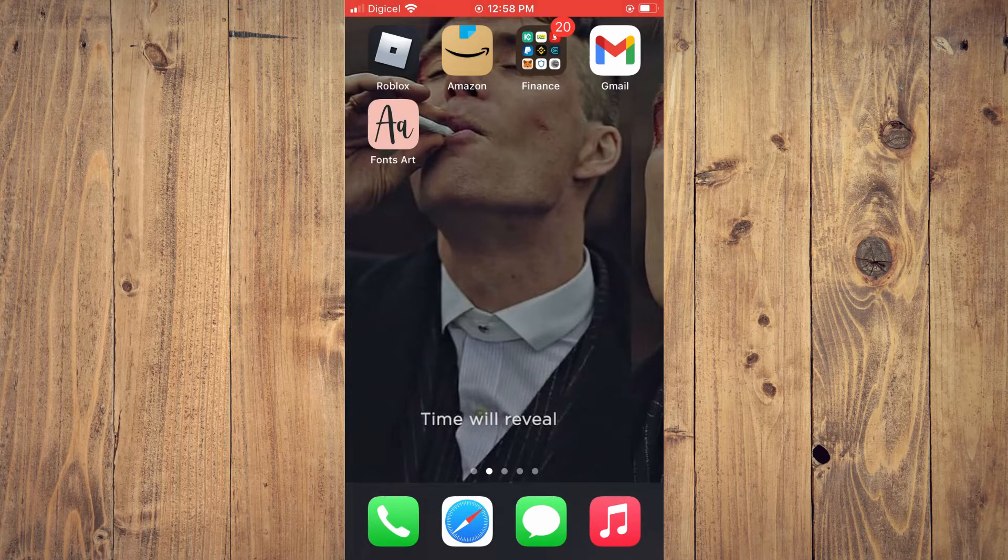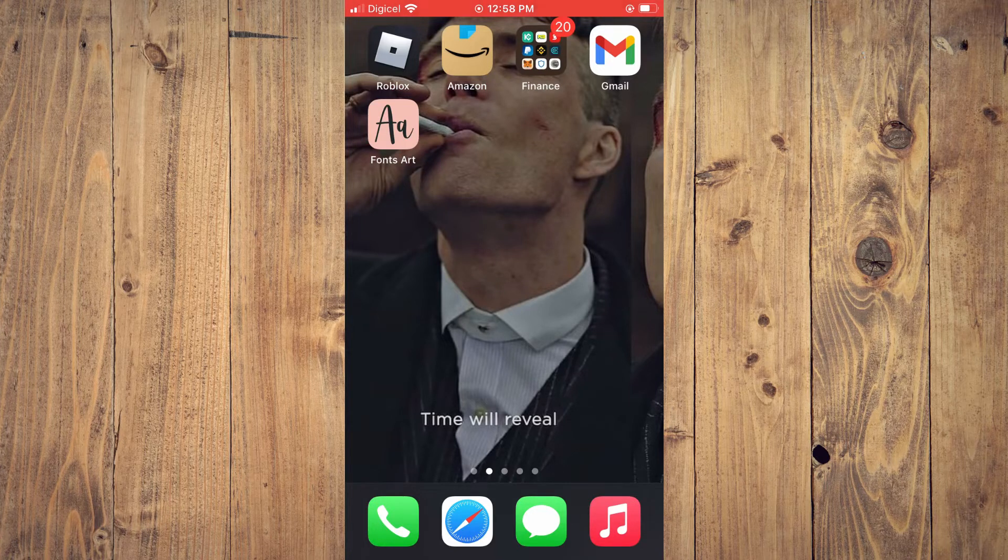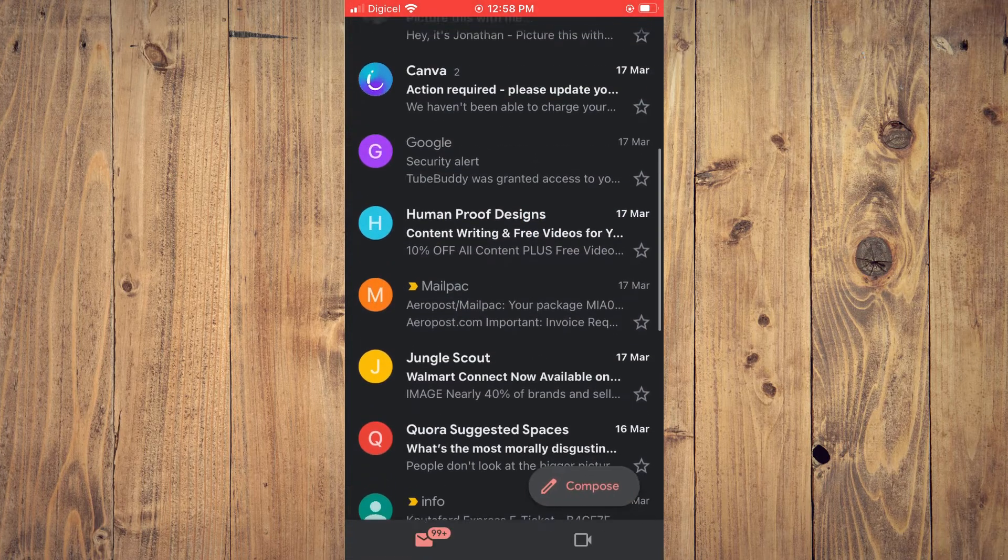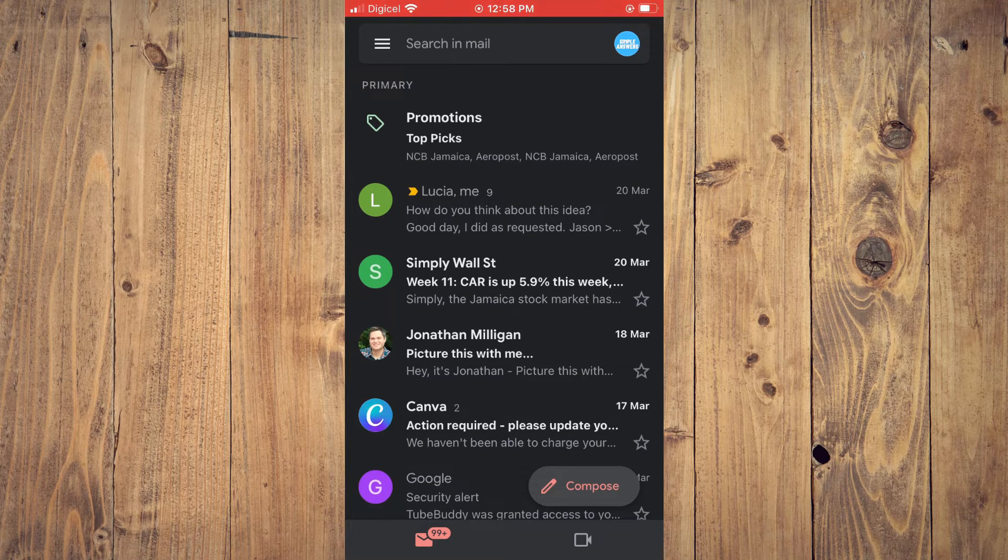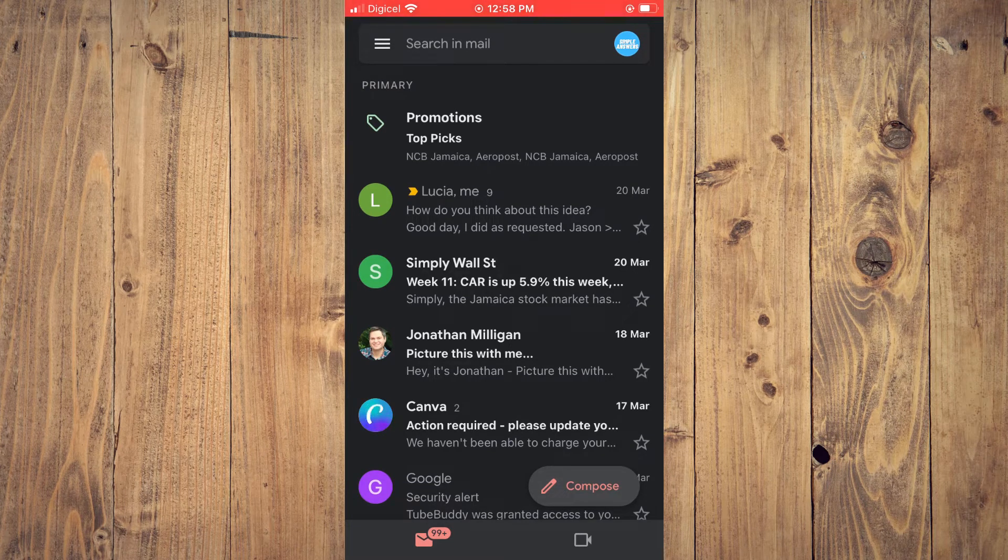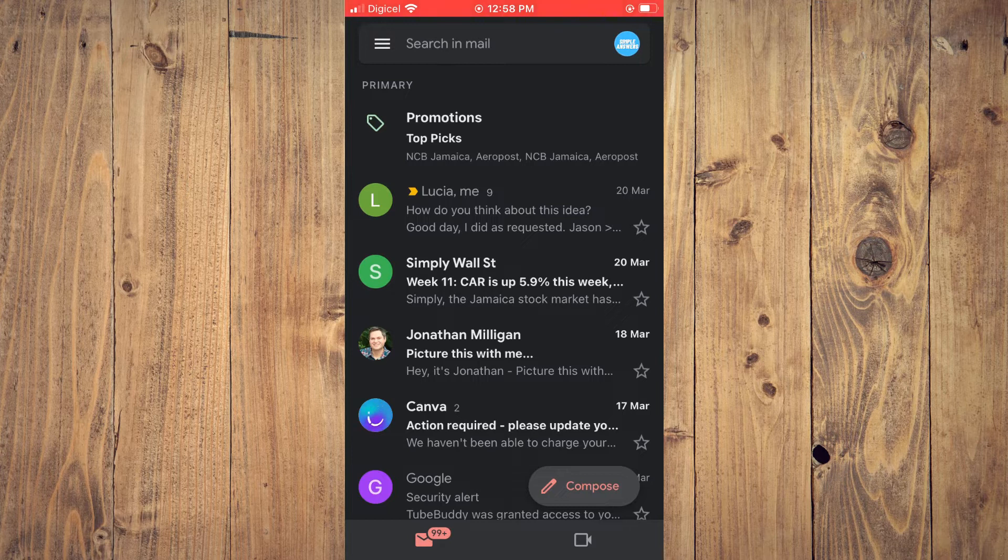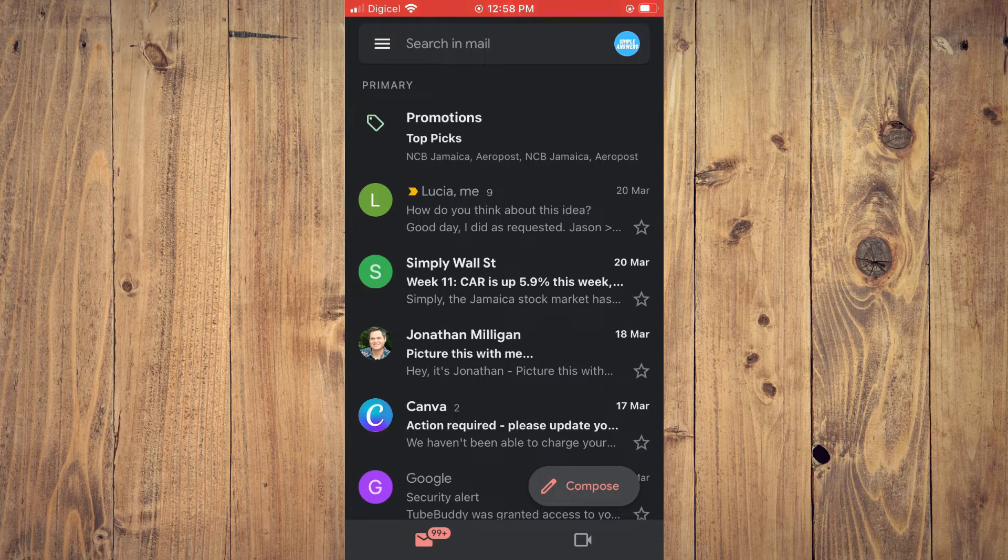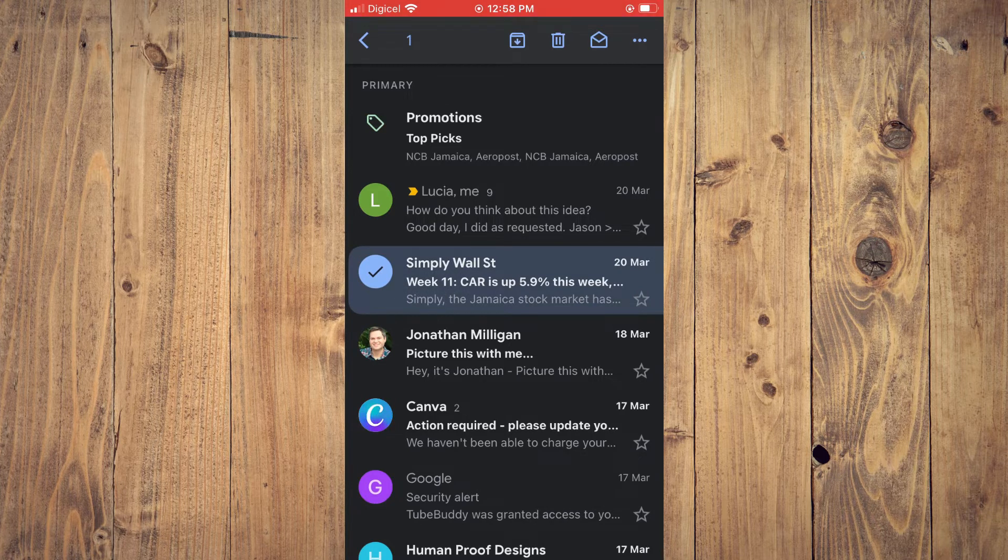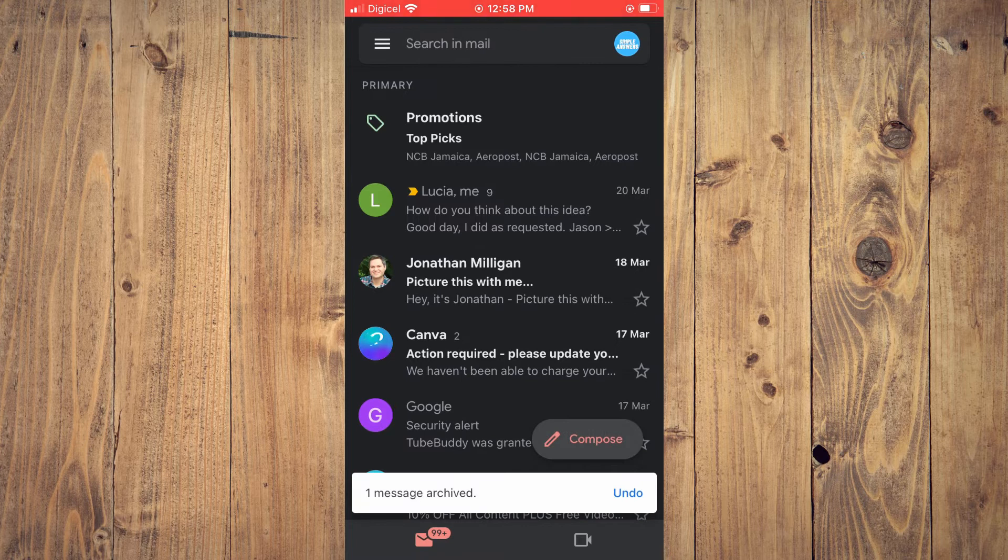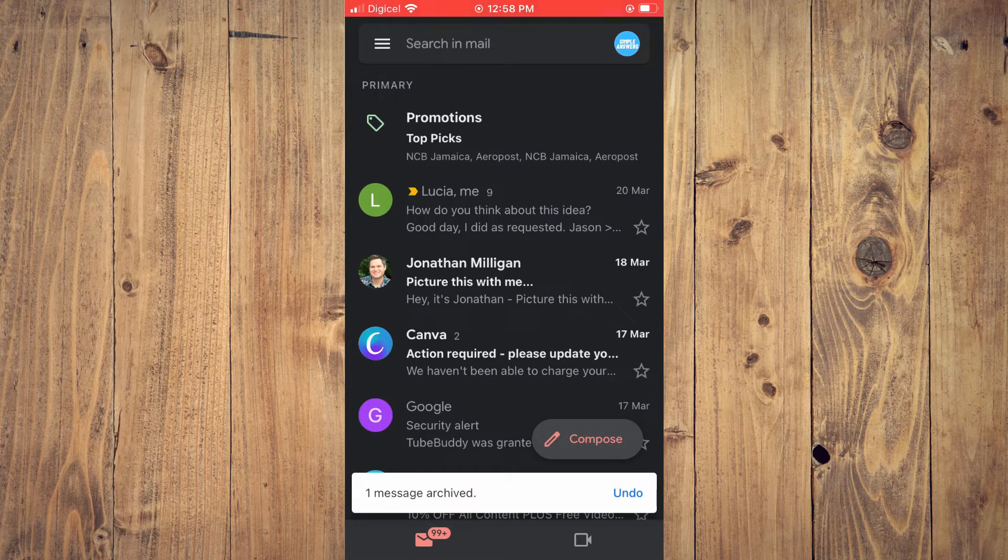First, let's go into the Gmail app. Once in the app, for example, let's say I want to archive this message right here from Simple Wall ST on the 20th of March. I'll simply tap on the profile pic, then tap on the box right beside the trash can, and as you can see, the message has been archived.